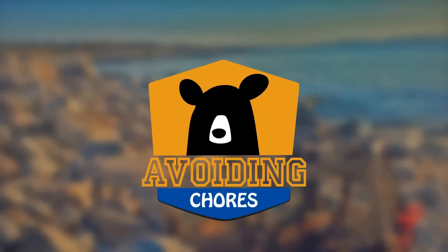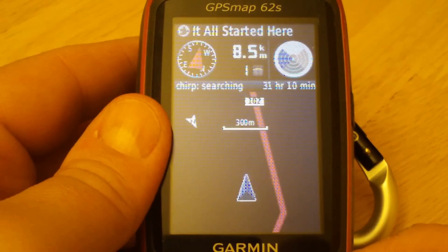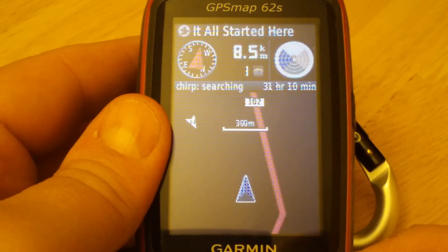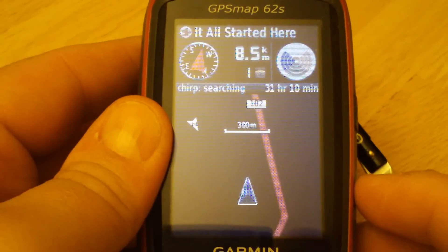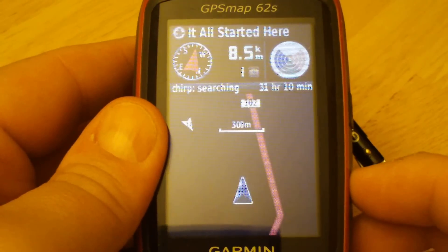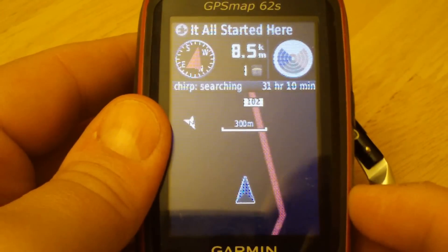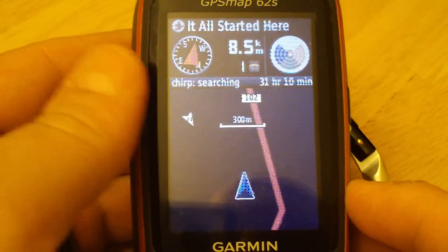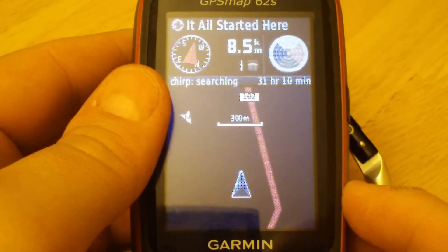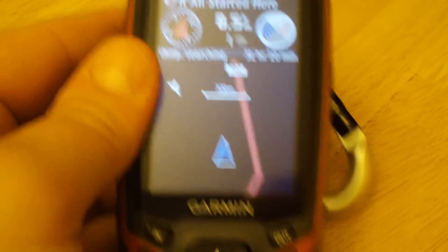In this video we'll show you how to change data fields on your Garmin Map 62, specifically trying to maximize the number of data fields. If you're not interested in graphical elements such as the map or compass and just want to see data, the easiest way to do that is as follows.